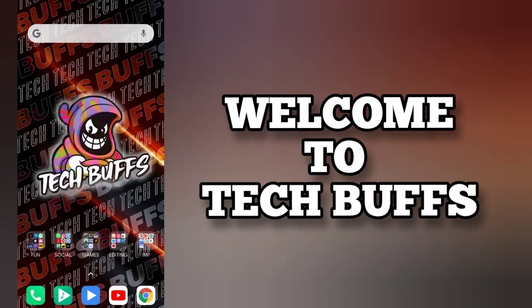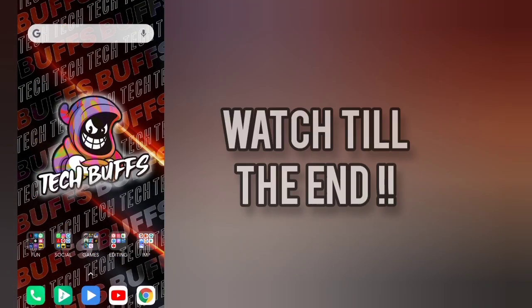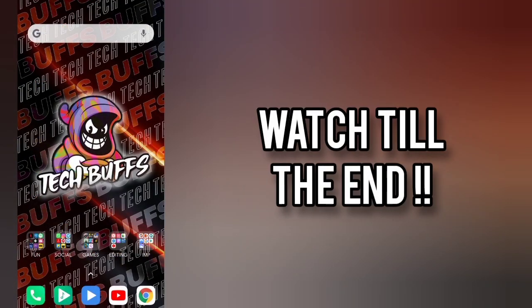So hey guys, welcome back to Tech Buffs with yet another video. Watch till the end for knowing all the surprises.